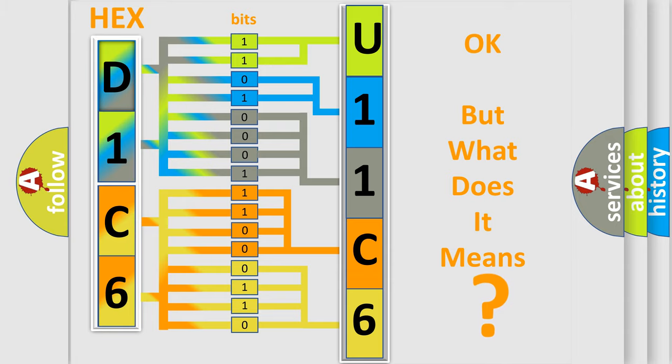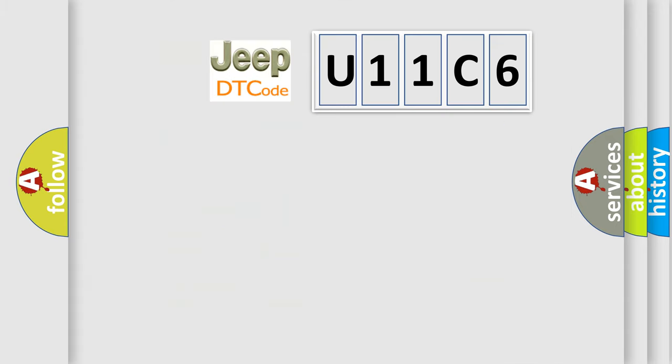So, what does the diagnostic trouble code U11C6 interpret specifically for Jeep and other car manufacturers?